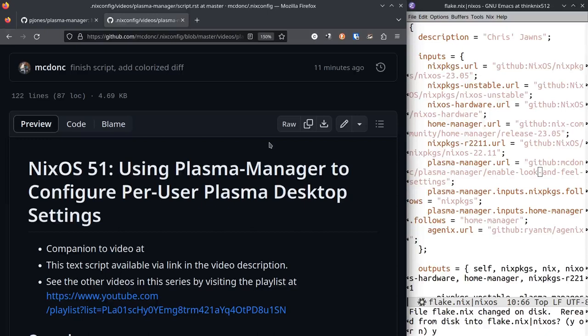It makes a .nix file, well a .nix formatted file out of it, just spits to standard out. And then you can add that to your configuration, and when you run nixos-rebuild it will apply whatever configuration is in there to your setup.